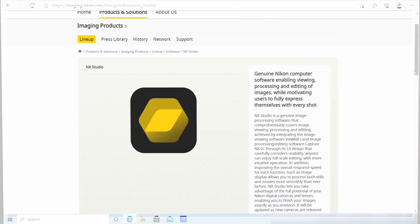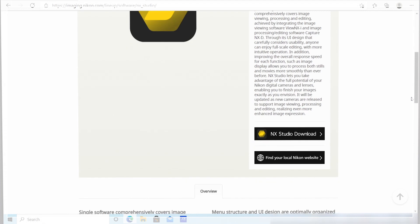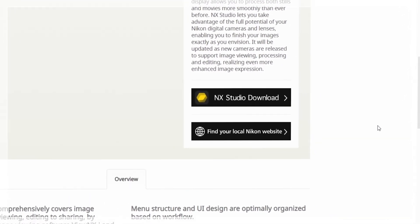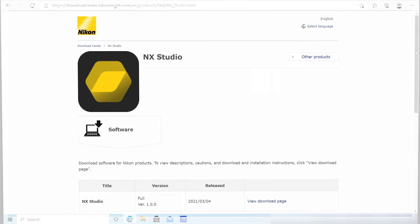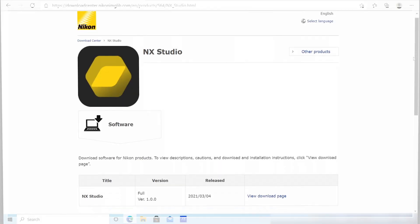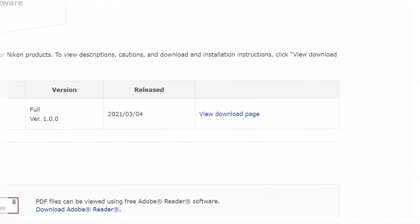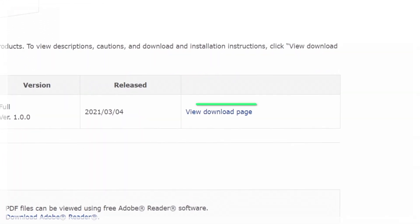Scroll to the bottom of the NX Studio product page and click Download NX Studio. Then click View Download Page.